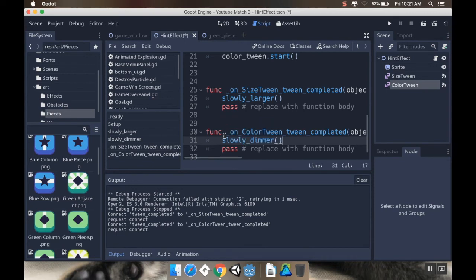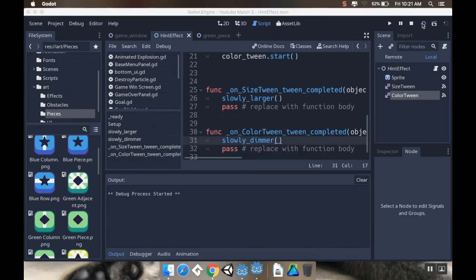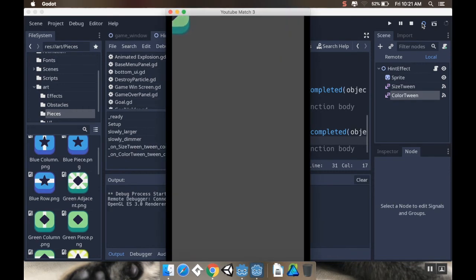There we go. I'm going to save this. And let's see. We should get this nice pulsing effect. So there we go.